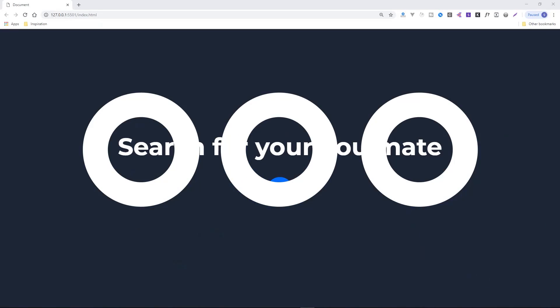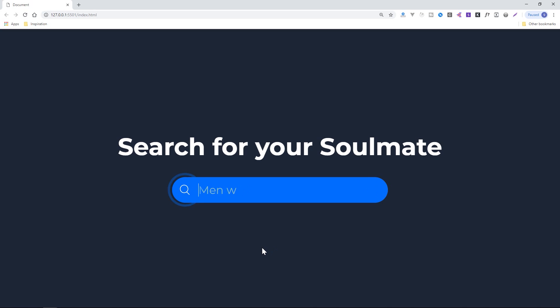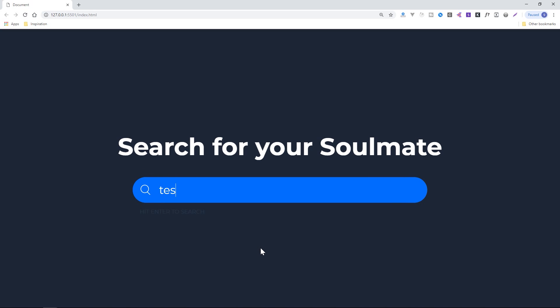Today I'm going to show you how to do this from scratch — a clicky search field that expands with a typewriter effect.